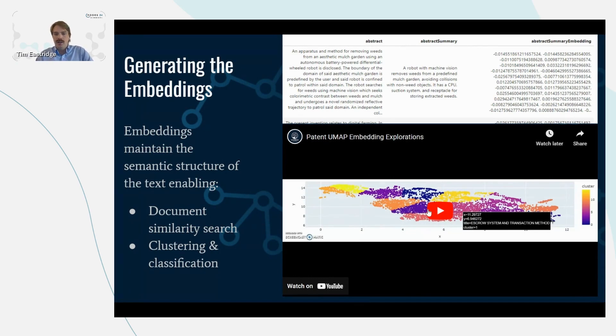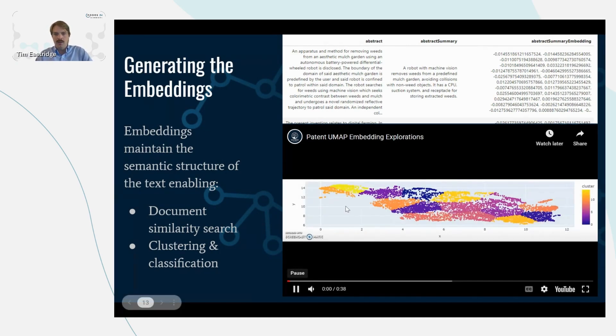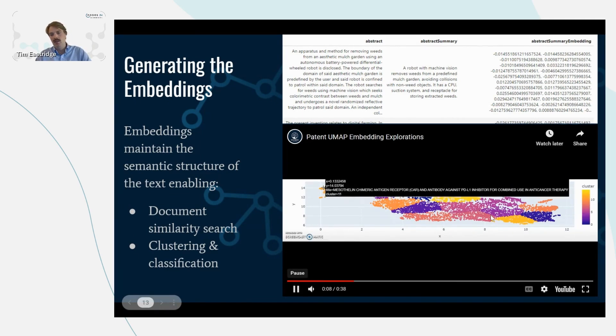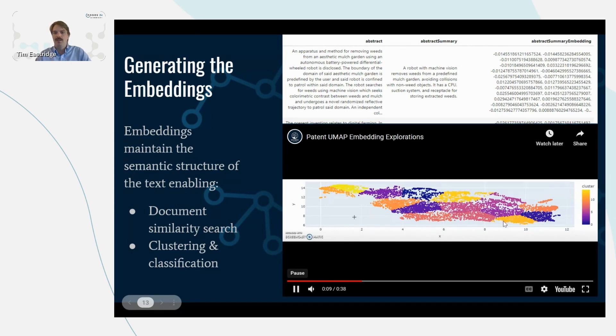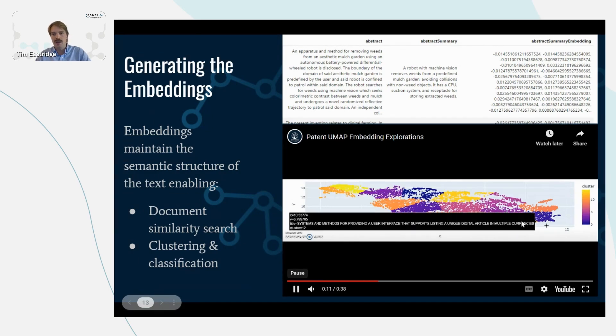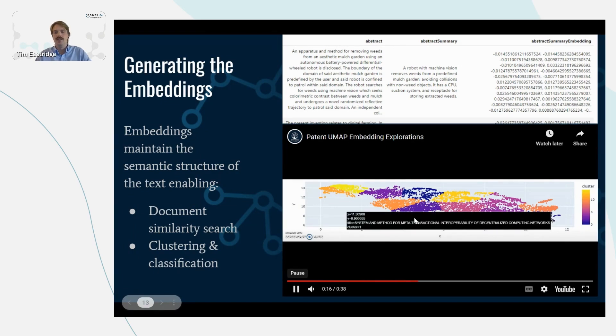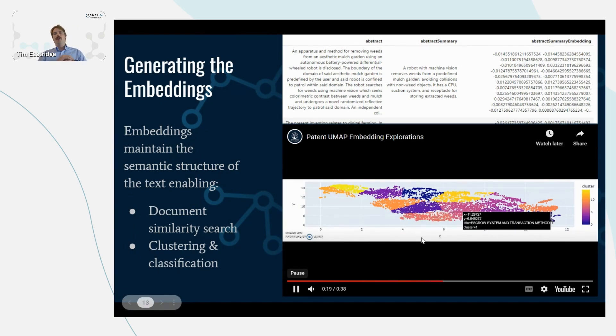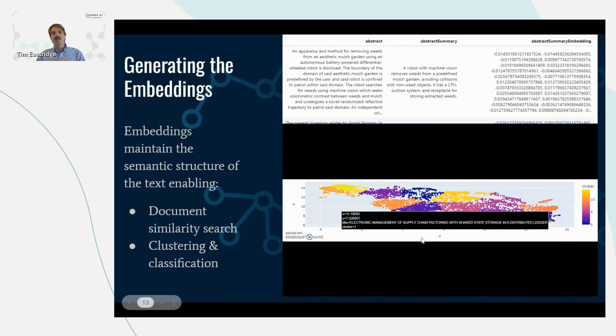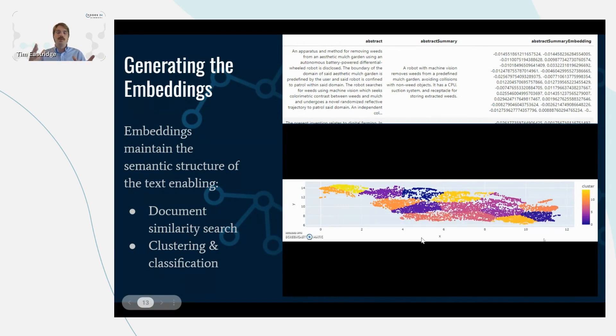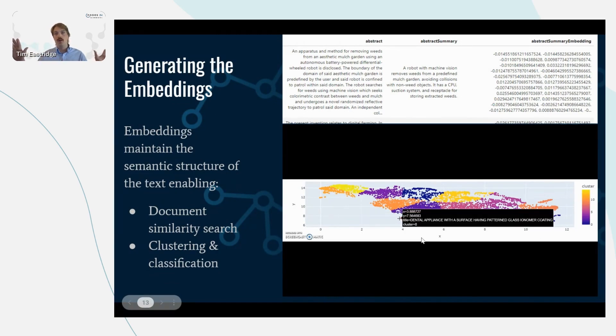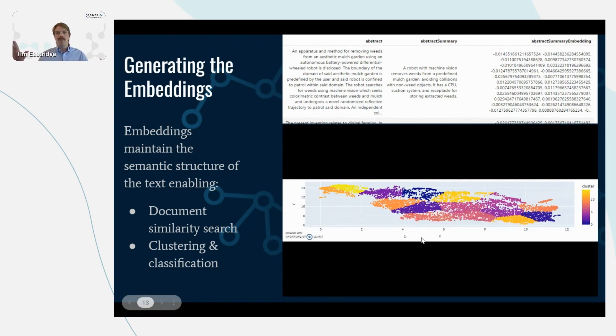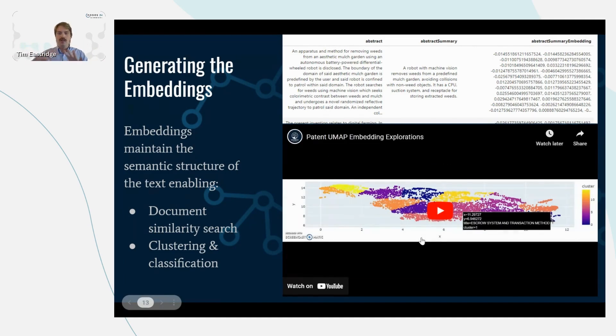And so if I click this play again here, we can see these are different clusters or communities of patents. Up here we have cancer treatment-related patents. And then over here we have blockchain-related patents, smart contracts. Then over here we have dentistry-related patents. So by creating embeddings and storing these embeddings in Neo4j, it opens up the opportunity to explore the whole landscape of all patents, which was never before possible.